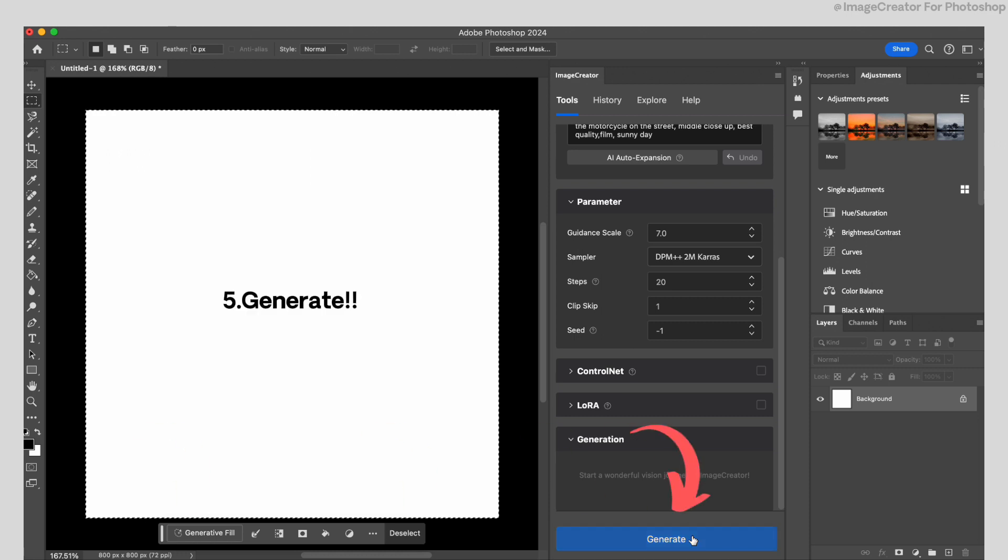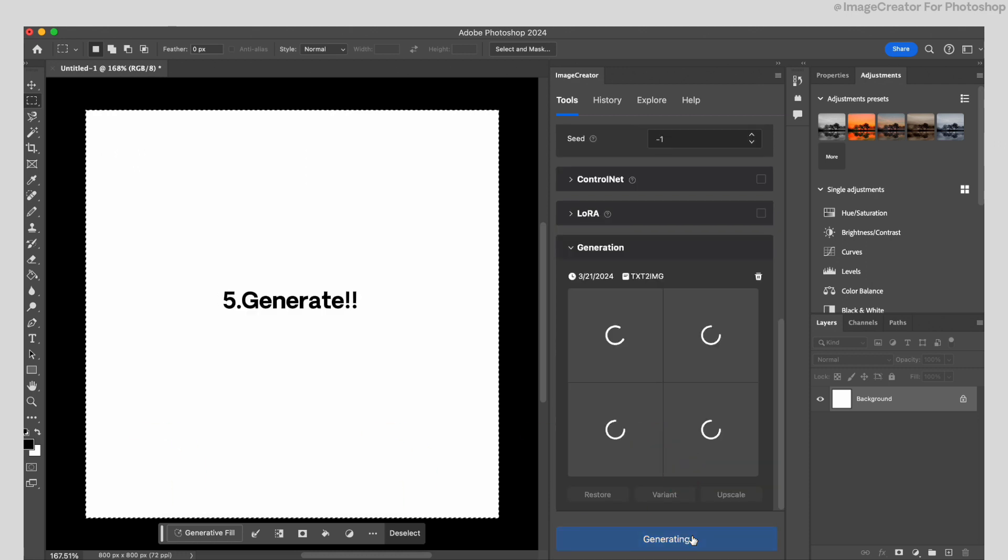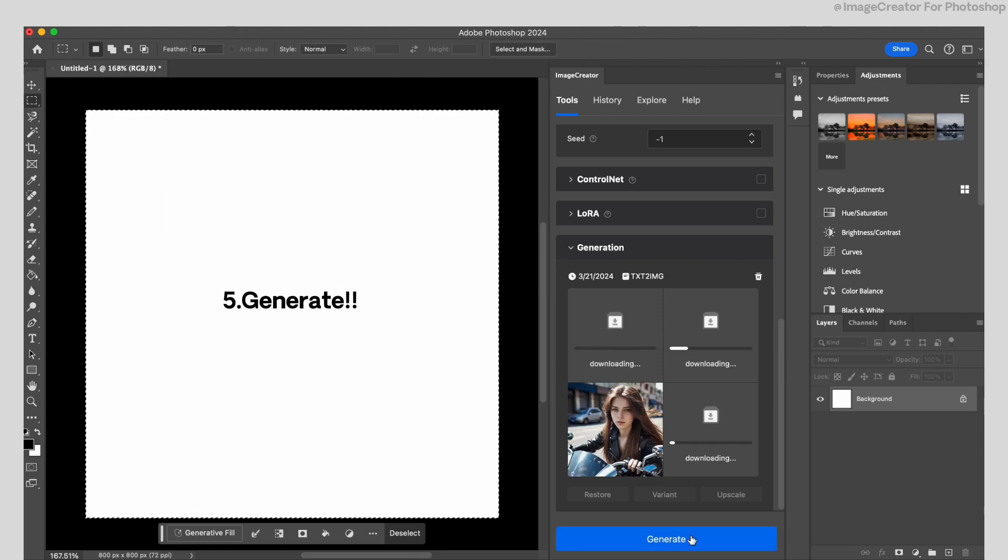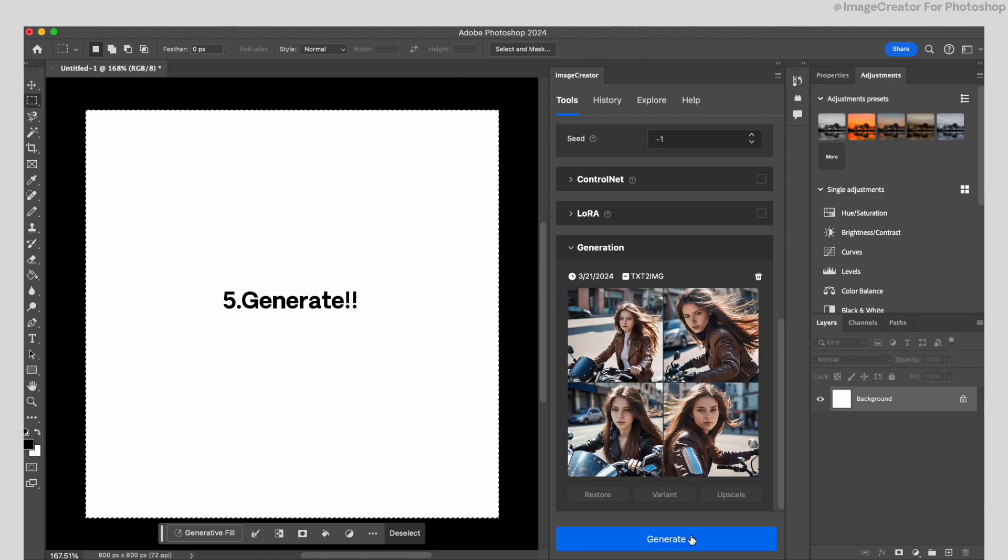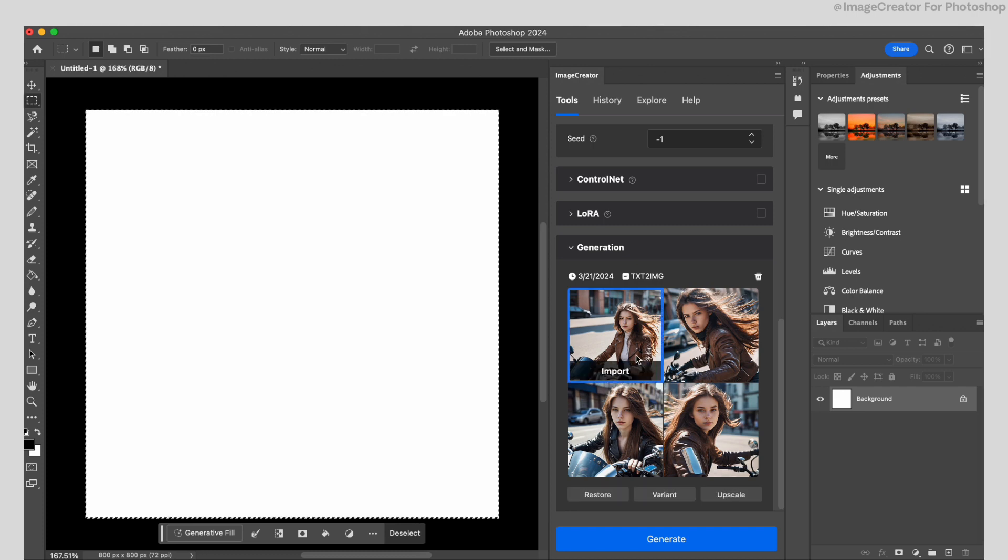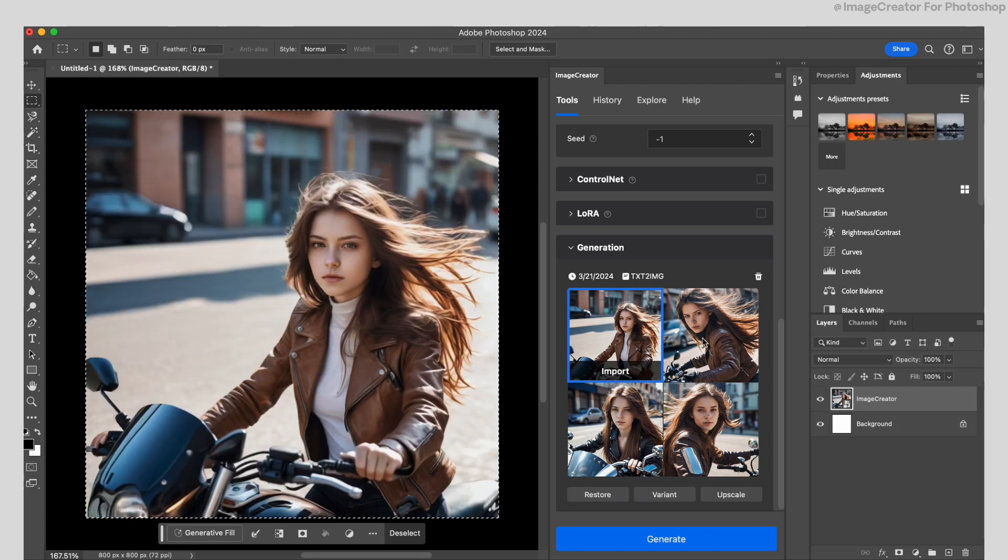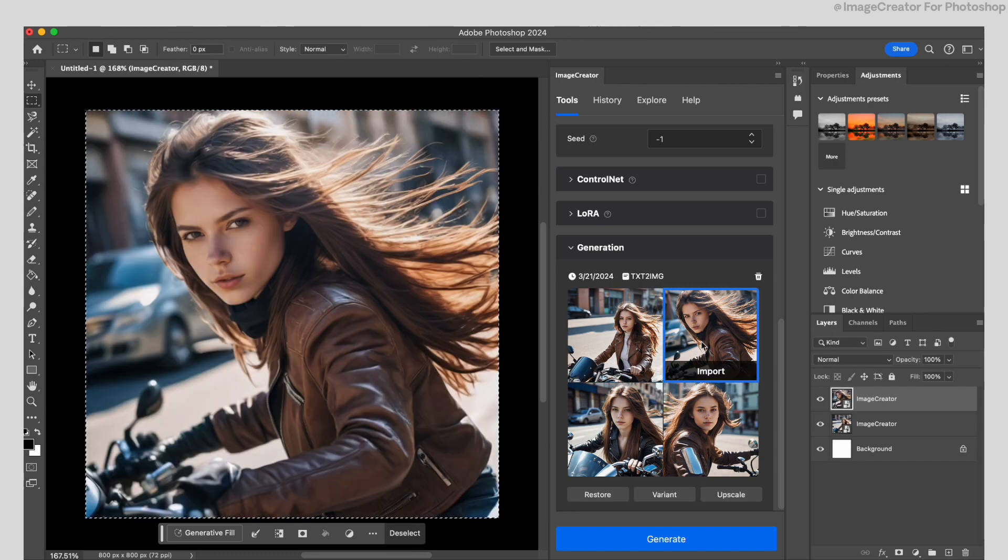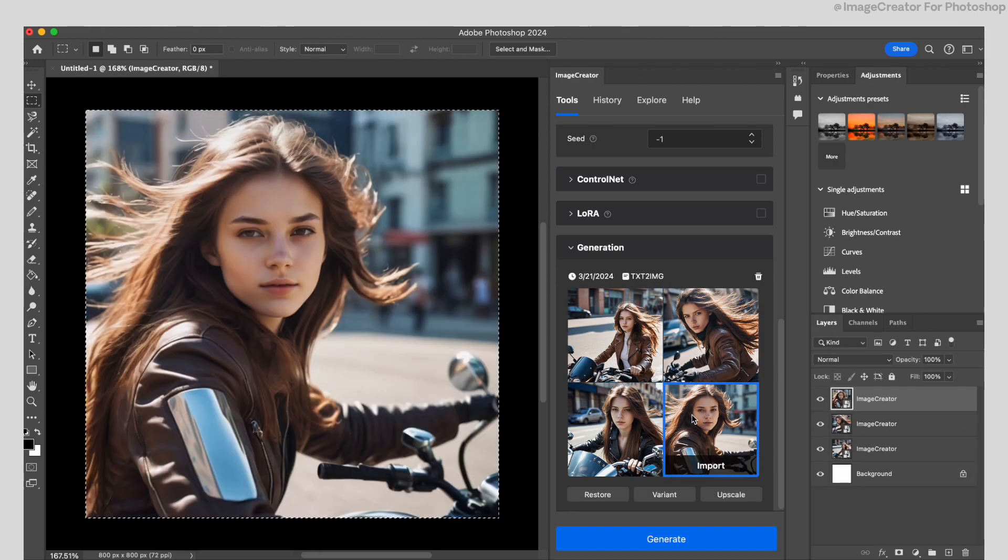Now, easy. Just click Generate and wait. Okay, it just generated, as the prompt said, a young female riding a motorcycle.